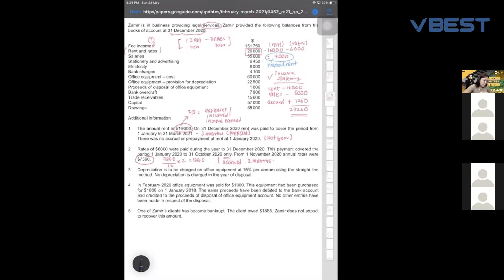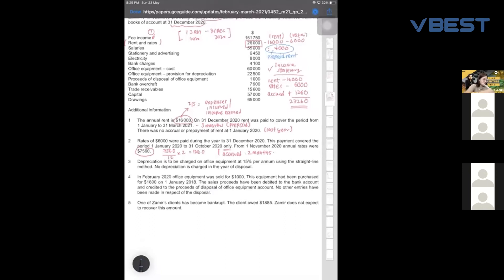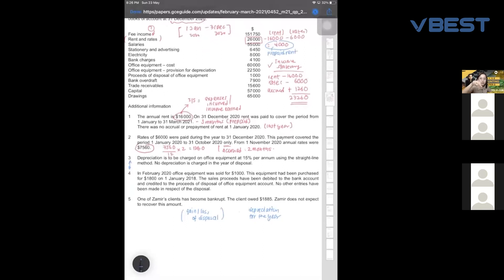Now number three — depreciation. This is a bit hard because information three and four are related to each other. When you sell a non-current asset — when there is a disposal — you need to find whether there is a gain or loss on disposal. You also need to find the depreciation charge for the year. I'll teach you a way to find the gain or loss without opening a T-account. You start with the original cost of the asset sold. The office equipment was sold for 1,000, and was purchased for 1,800 on 1st January 2018.